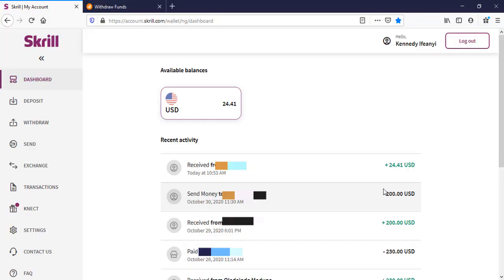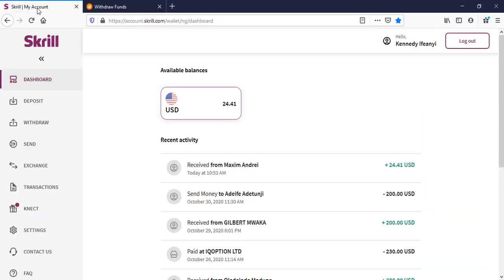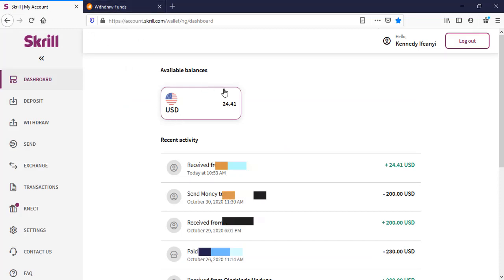Hello traders, welcome back to my channel. Hope you guys are doing great. Today I'm going to be showing you how to make a withdrawal from your IQ Option to your Skrill account.